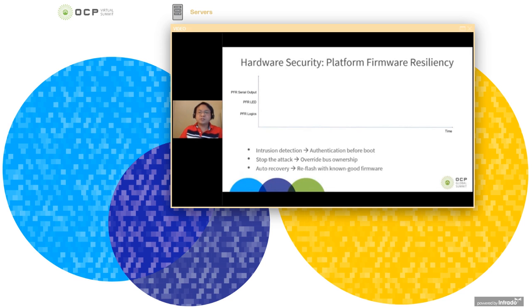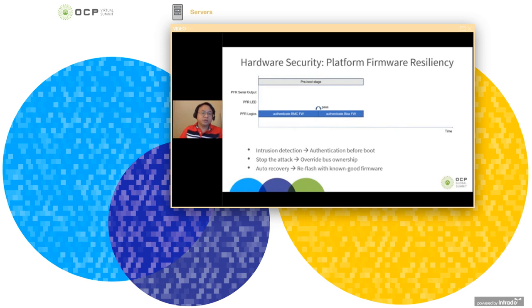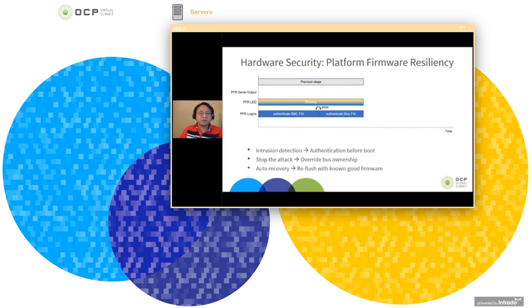Let's quickly step through its boot flow in the T-1 state. We added a pre-boot stage to authenticate the BMC firmware. If it passes, it will continue to authenticate the BIOS firmware. During this time, the server appears non-functional. Hence, we added a PFR LED that will be blinking yellow and blue when it is doing the authentication or recovery process so we know some activity is happening.